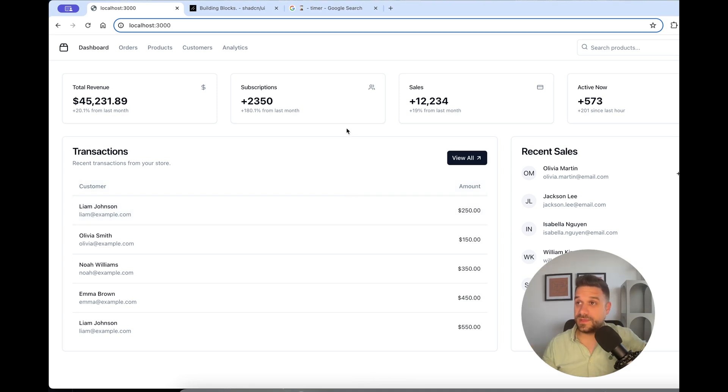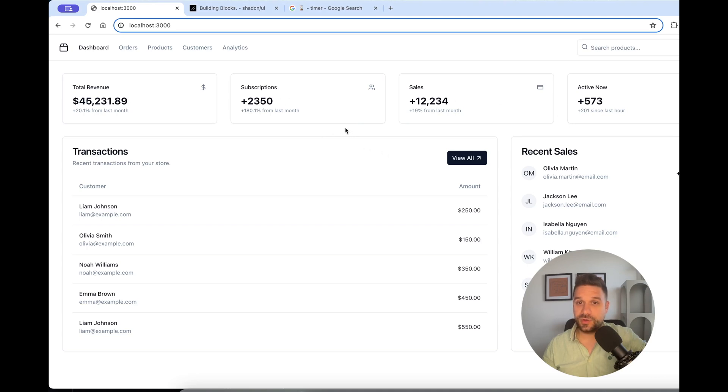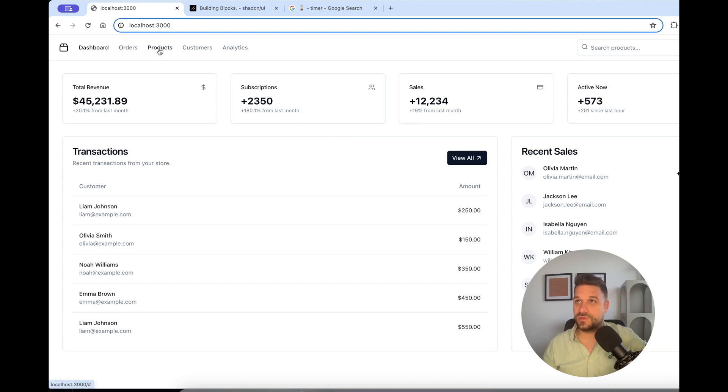We got the same thing now, basically. But now it is much better because all these blocks are separated by components. And we can potentially reuse them somewhere on some orders page, products page, or wherever. And it is not just in one file in the page file.